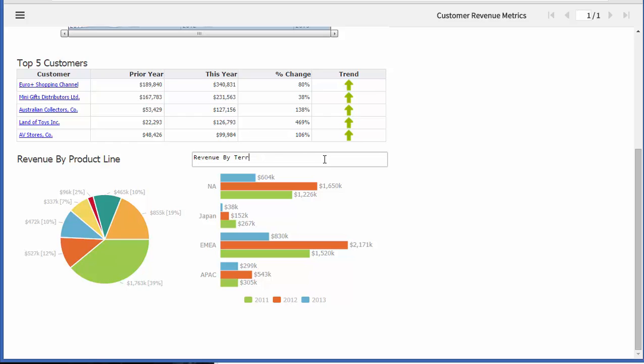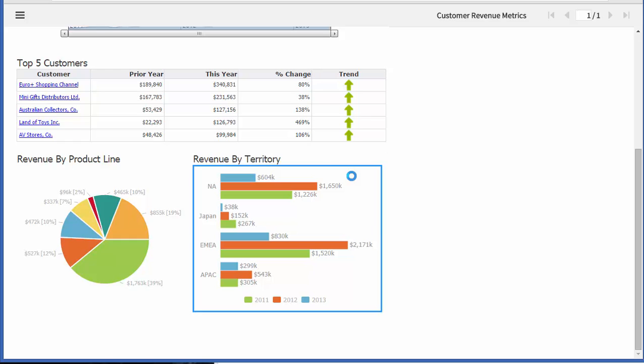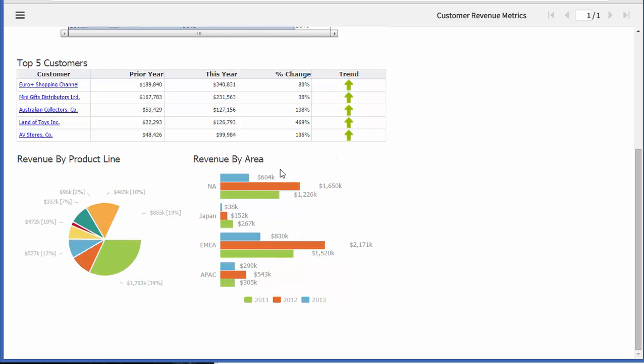So maybe I want to say this is a revenue by area. I want to actually change the label. I can do so.